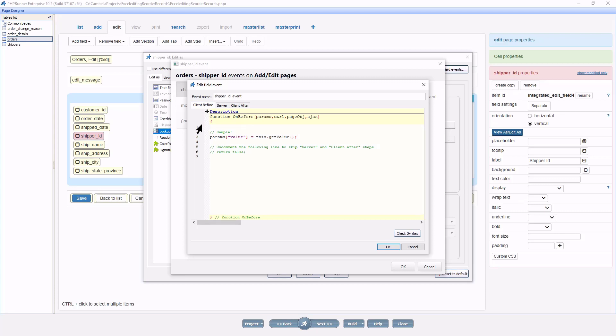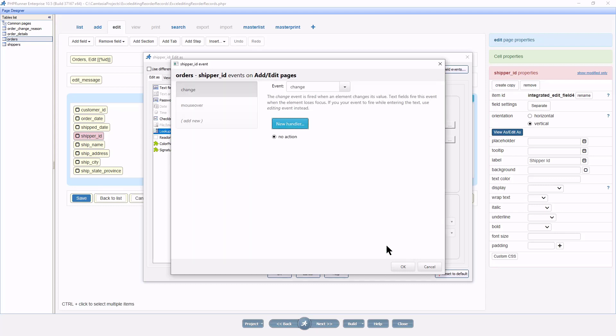I can code the whole thing right here, but I prefer to do this from the event page. Click OK and we see the shipper ID event that will trigger when the value changes in this field.